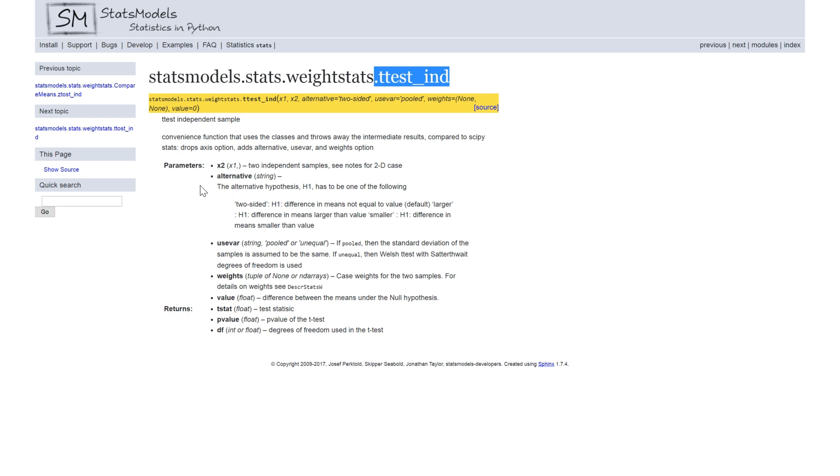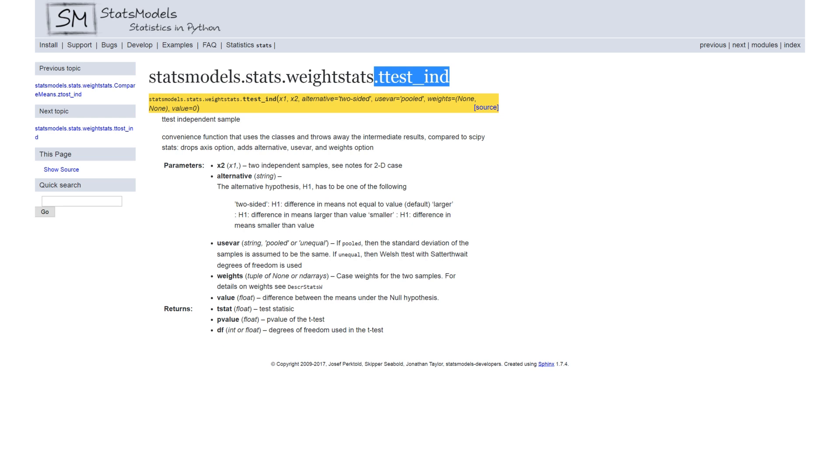We can set the alternative hypothesis but we are going to focus only on X1 and X2 but we could set the alternative if it's larger, smaller, but we leave it at two-sided. And it returns the t-statistics, the p-value and the degrees of freedom. Alright.